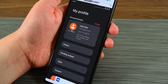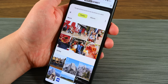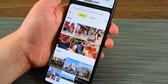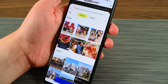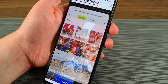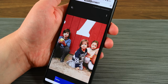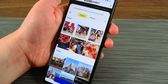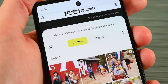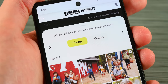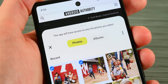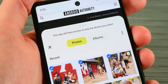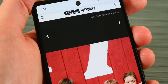Moving on, Android 13 changes the look of the photo picker when sending an image or video via an app. The new function not only looks different but prevents applications from seeing all of your photos unless you expressly select them, adding a bit of privacy to the mix. This is available as low as Android 11, so you won't need Android 13 to see it, but it wasn't available on my phone at launch so you may have to wait a bit.